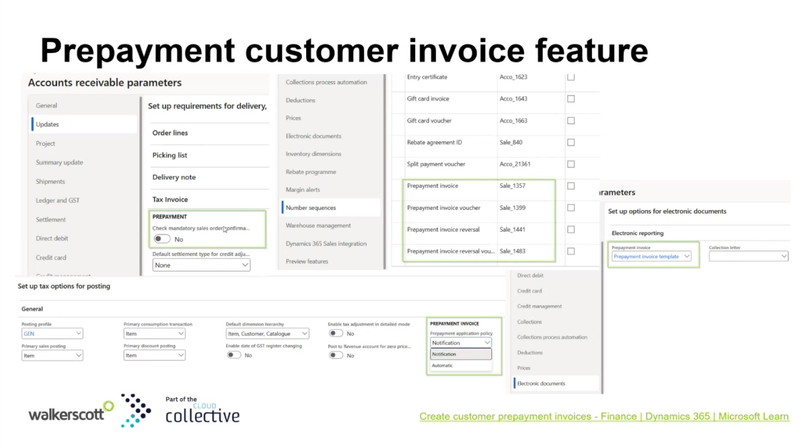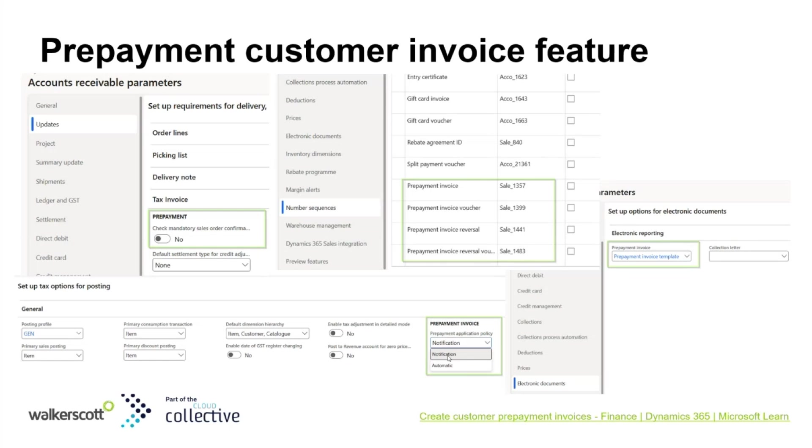The next setup is also crucial in the accounts receivable parameters, which gives us some control over the prepayment process to align with company needs. For example, you can check if the sales order confirmation is required before issuing any prepayment invoice. There's also a prepayment invoice application policy. If it's notification, it will be manual application for the prepayment. If it's automatic, it will be automatic prepayment application upon full payment receipt for the prepayment invoice.